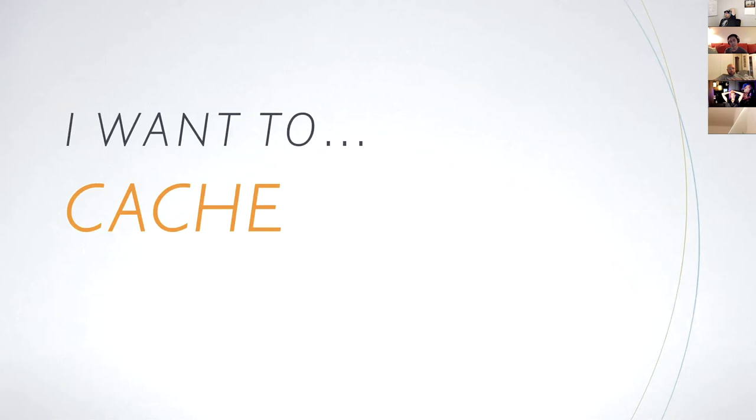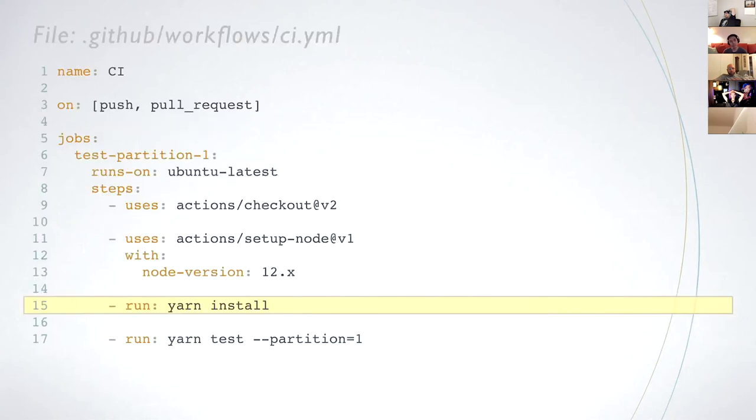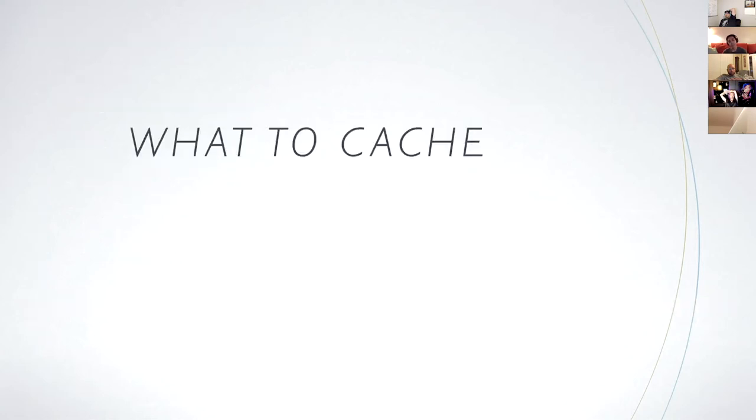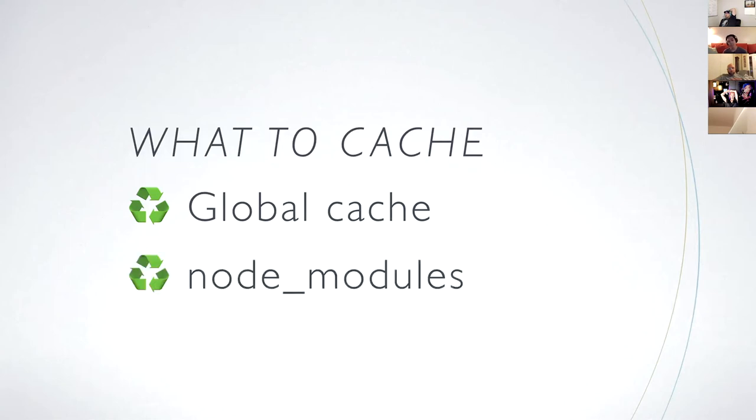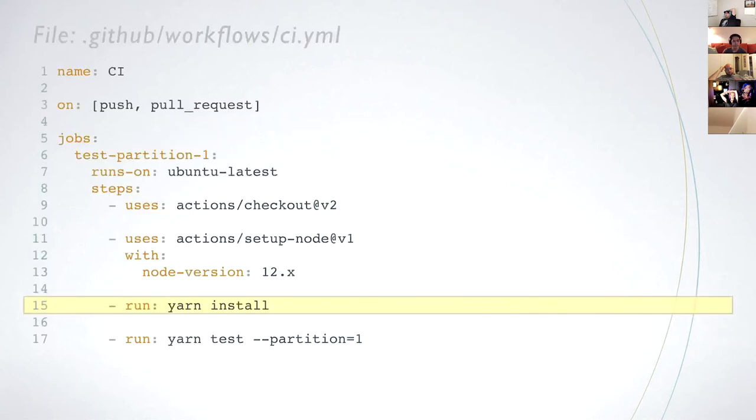To illustrate caching, I'll direct your attention to just one job, say test partition one. We want to know how to update line 15 so that the job does yarn install only when necessary. The idea is simple. First, yarn keeps a global cache that stores every package that you use. This way, it doesn't need to download the same package again. We want to cache that global cache. Second, from experience, we know that creating the node_modules folder takes time. Let's cache that too. When the global cache or node_modules folder is out of date, we'll run yarn install.